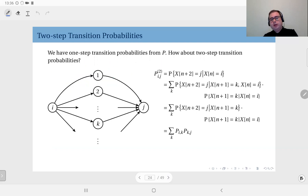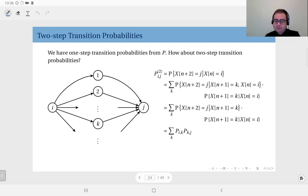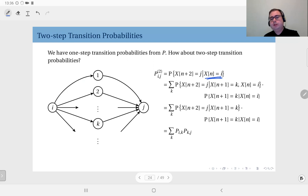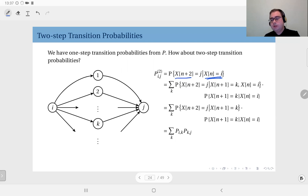Now we have the one-step transition probabilities in the transition probability matrix. So what about the two-step transition probability? For instance, you are in state i — what is the probability that you will be in state j after two steps, not in the next one but after two steps? For this we are going to use the law of total probability.